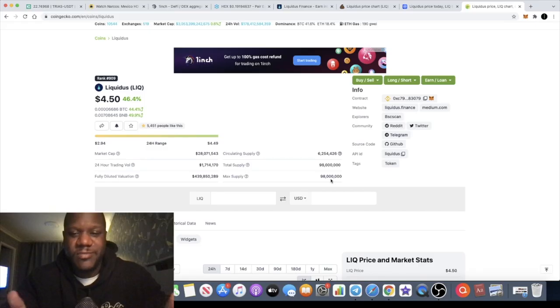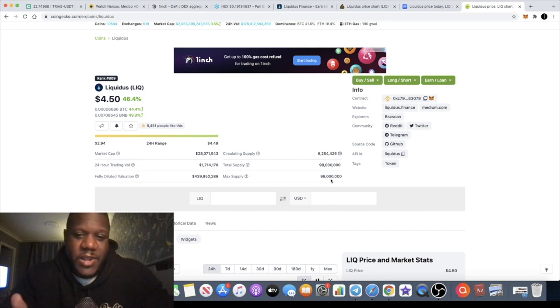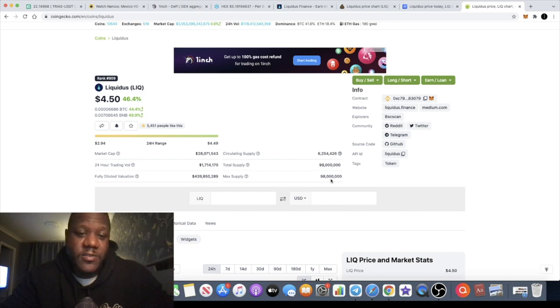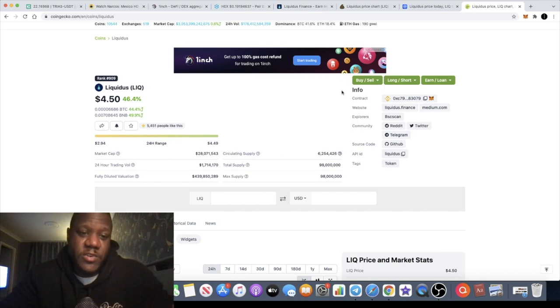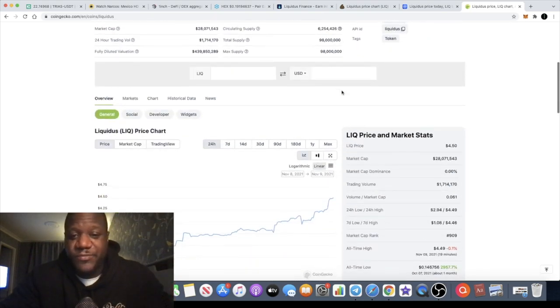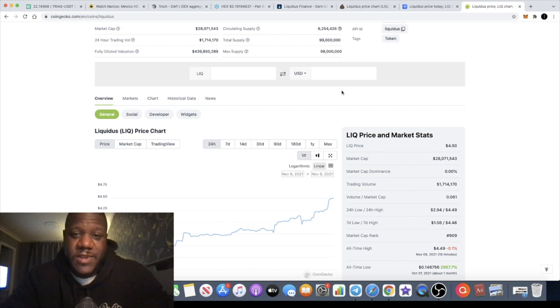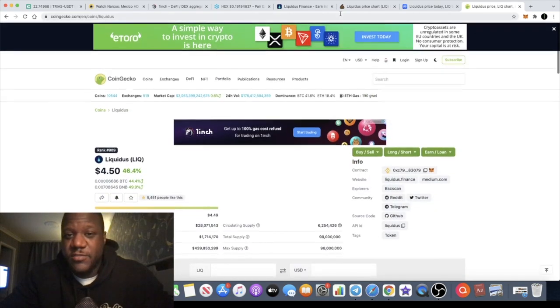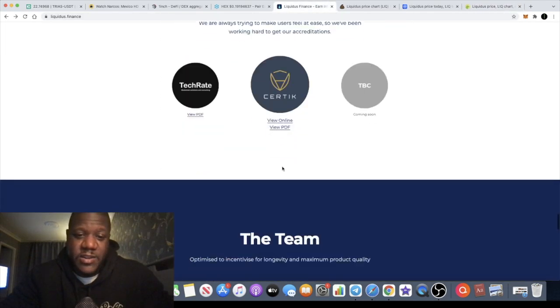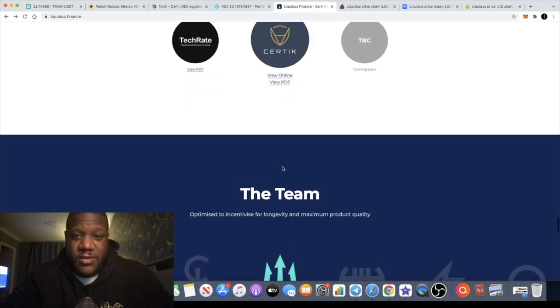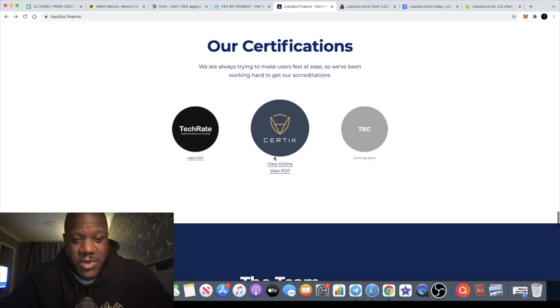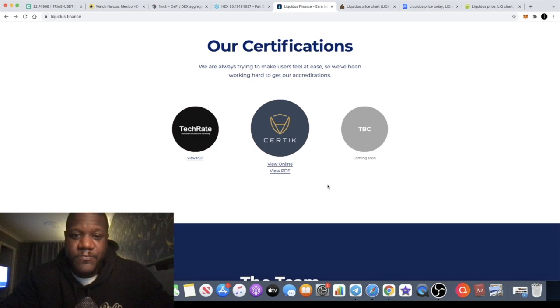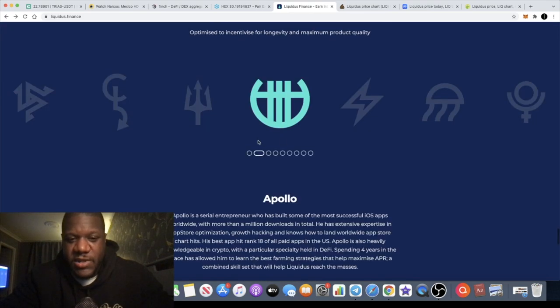Max supply, so it's not a very high supply. 98 million, yeah it sounds like a lot, well you know it's not a billion. Less than 100 million tokens. I mean that's pretty low supply in my opinion for what it is and I think this could definitely make you some really good gains. And like I said nobody's talking about it so I'm talking about it.